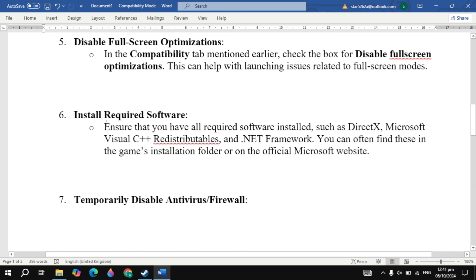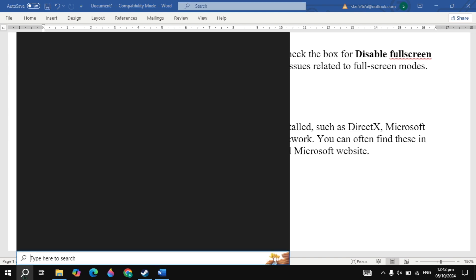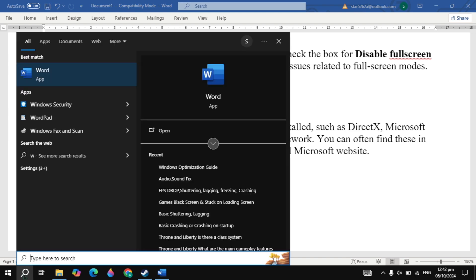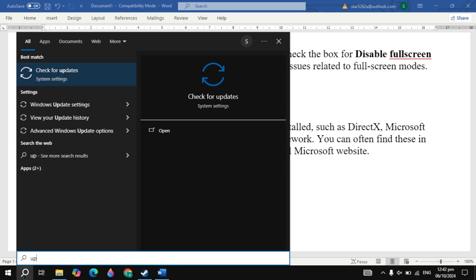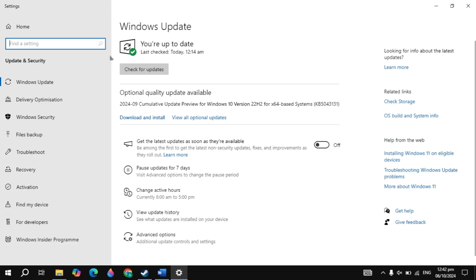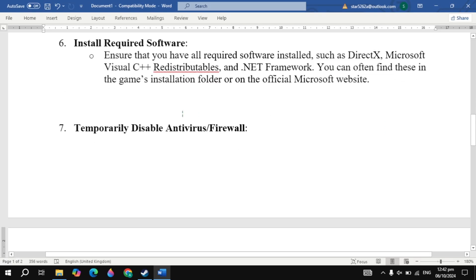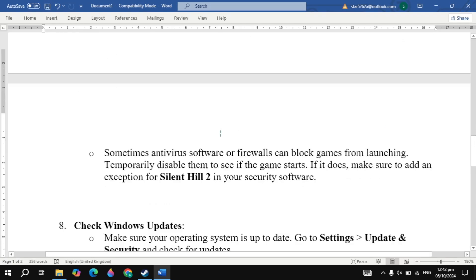Now the next setting is install required software. Ensure that you have all required software installed, such as DirectX, Visual C++ Redistributable, and .NET Framework. You can often find this in the game installation folder or on the official Microsoft website. Then go to Windows search and just type update and it will appear on the top. So simply open it. You just need to make sure that your Windows is completely updated to the latest version. If your Windows is not updated, then update it first. Then just restart your PC, then launch the game, then check.